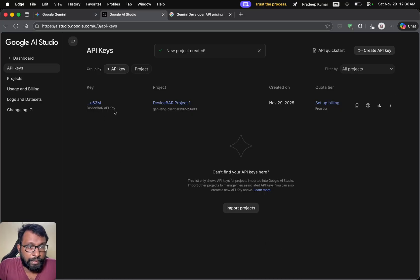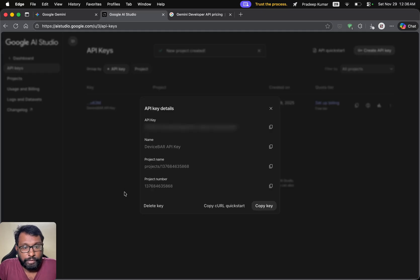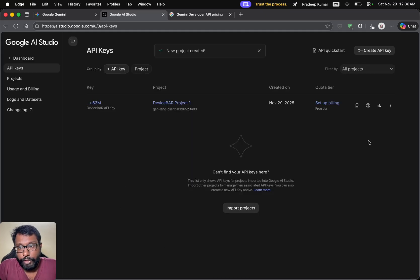So we can select the key here to see more details. We can see all the details here. We can also select this option to copy the API key.